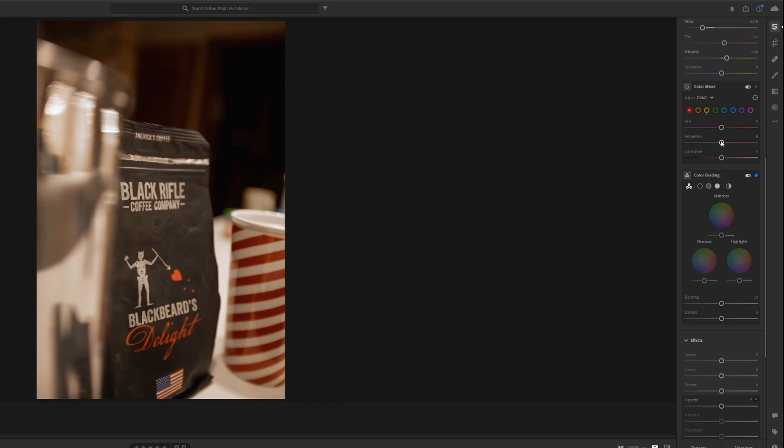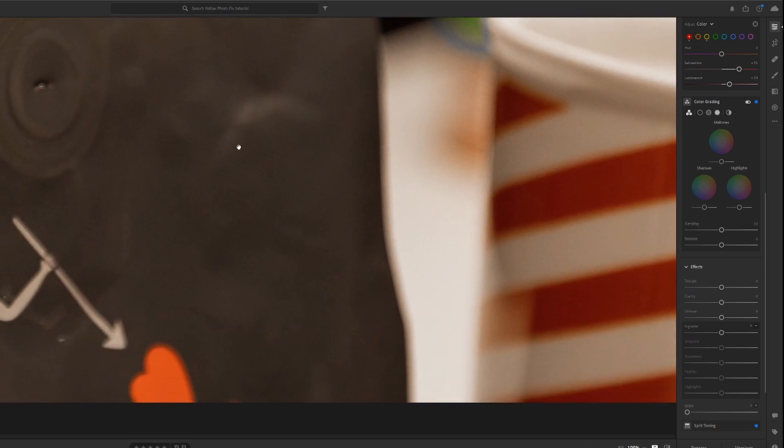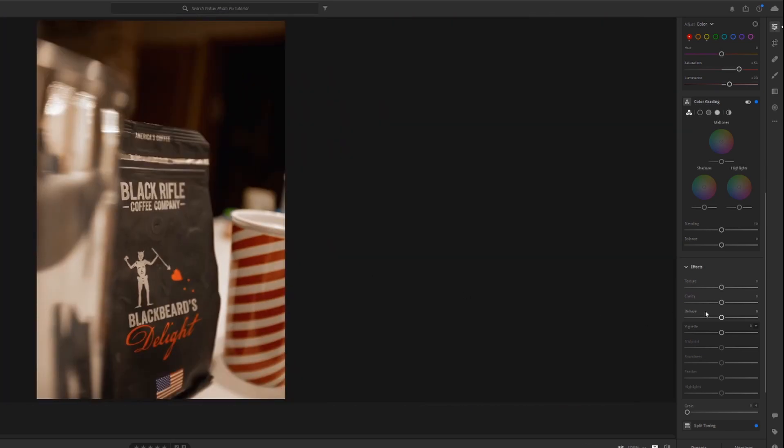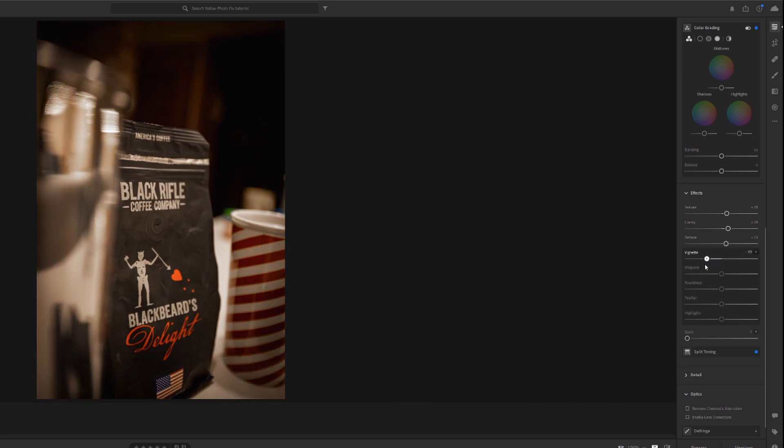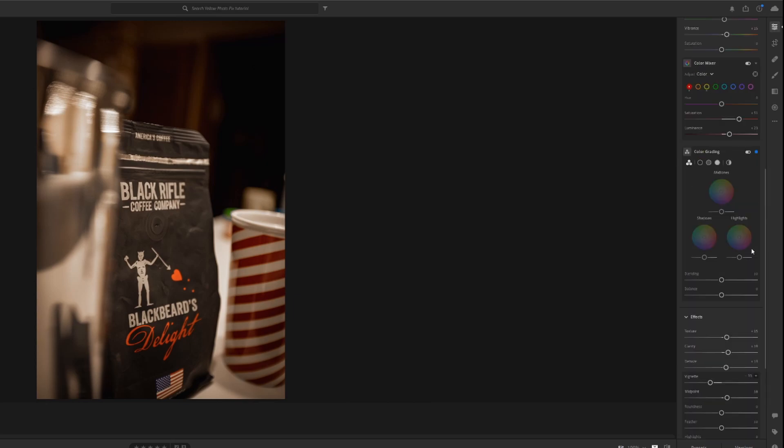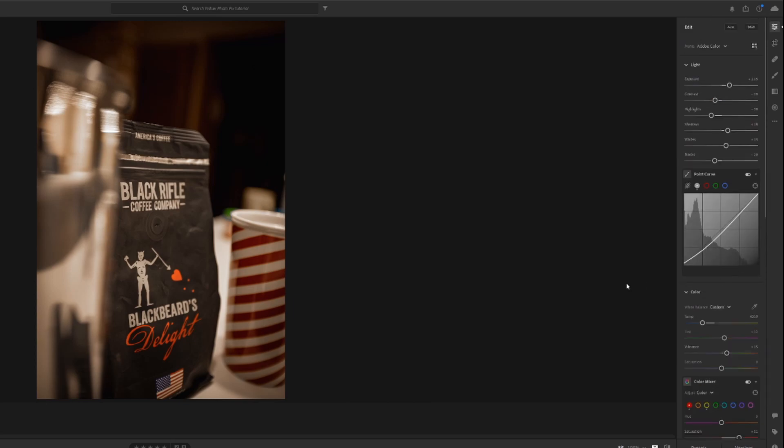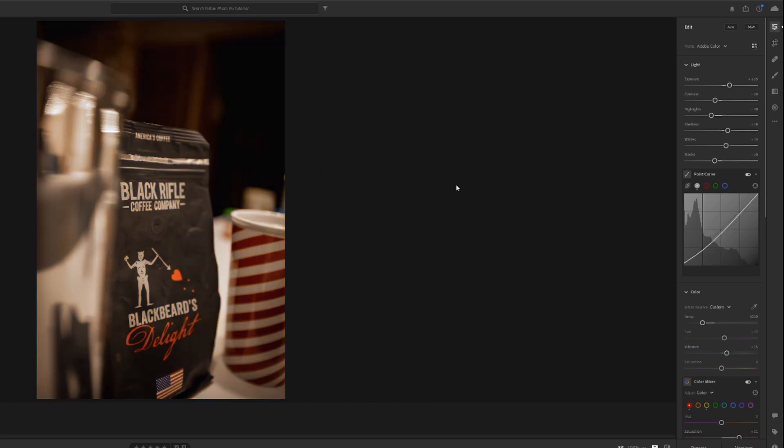Then we can try and bring out the reds a bit just to give it a little bit of pop. The bag has really neat texture so maybe we can bring out the texture a bit, bring up the clarity, dehaze just a hair. And then to focus in on our subject a little bit, maybe we'll add some vignette. But like I said, this is all kind of preference. That's about how I would edit a photo like this, so going from something like this to that.